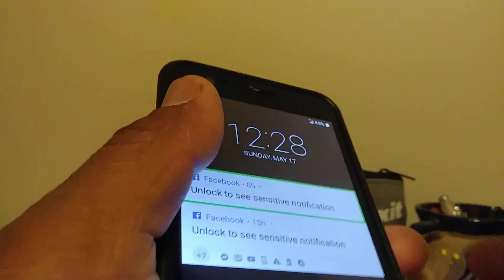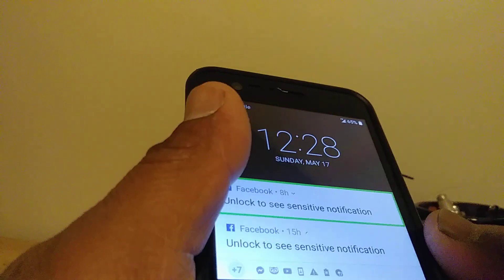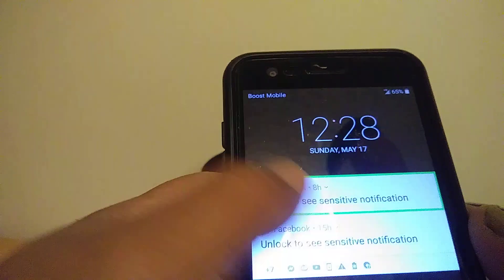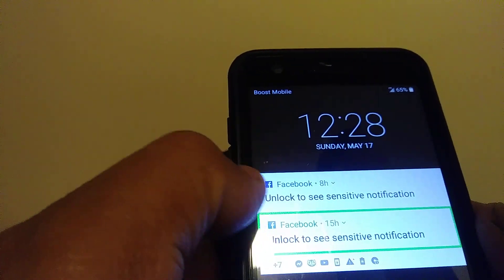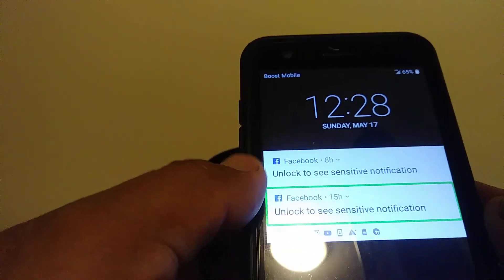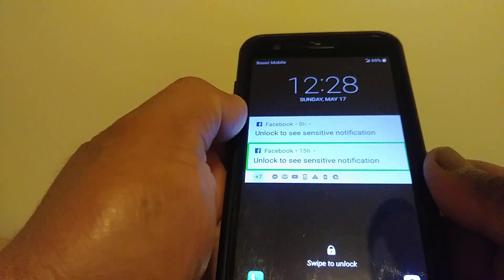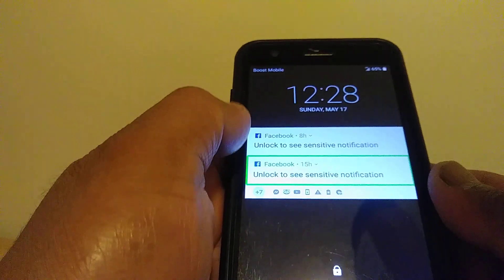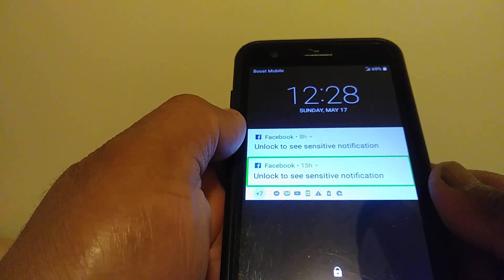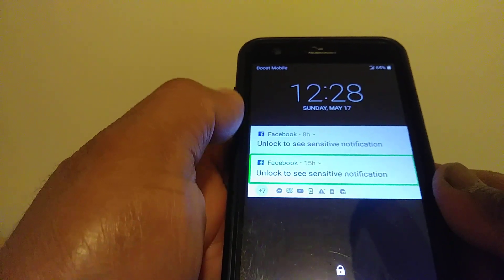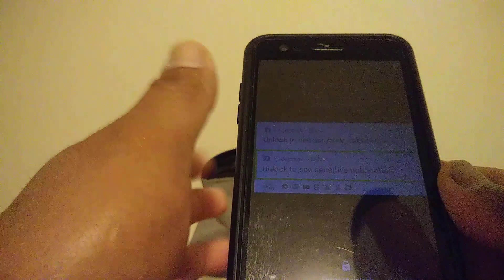Okay, so here we have an LG Tribute Dynasty from Boost Mobile, and I'm going to show you two steps to disable TalkBack on this phone.